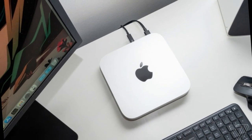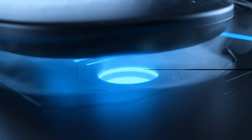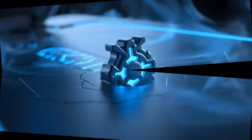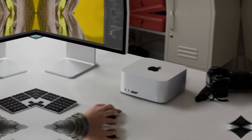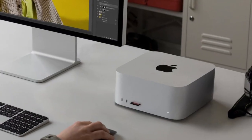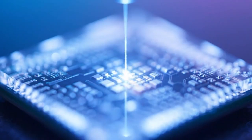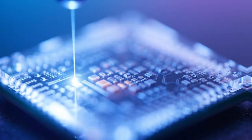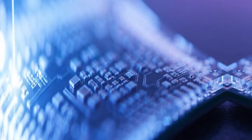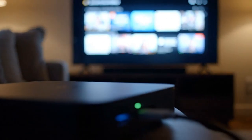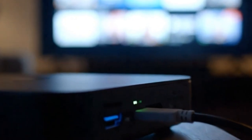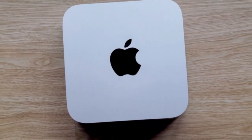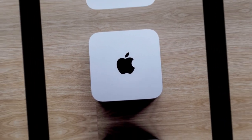This also ties into the Vision Pro. The M5 Mac Mini could act as a local processing partner for your headset, handling complex 3D rendering or AI-driven environments right from your desk. Think of it as the AI brain for your entire Apple ecosystem, the hub where everything—your MacBook, your iPhone, your Vision Pro, your HomeKit—connects and learns together. And because it all happens on device, it's private by design. This is Apple's ace in the hole. While Google and Microsoft push AI through the cloud, Apple is bringing it home, literally.